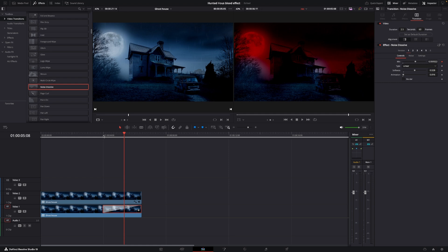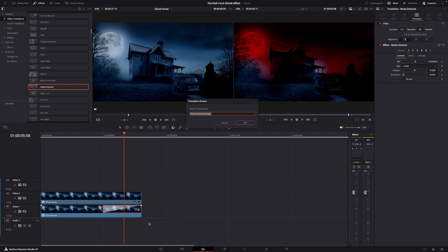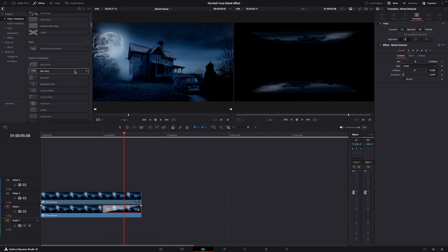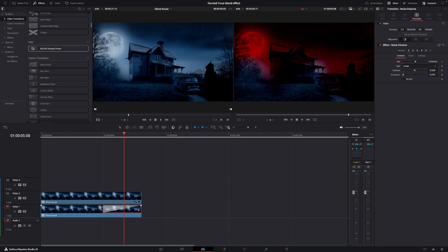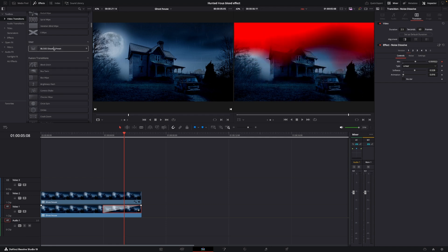So, that is a super fast way of doing the effect. One thing to note as well is if you want to, for instance, save this transition so you don't have to do it again. You can just right-click on the transition and then create transition preset. And I'm going to create a preset. So, I'm going to call this Blood Dissolve. Blood Dissolve preset. And I'm just going to say OK. And then we can just go into our user. And here we have the preset. So, now this has been saved and we can use this for other things as well.